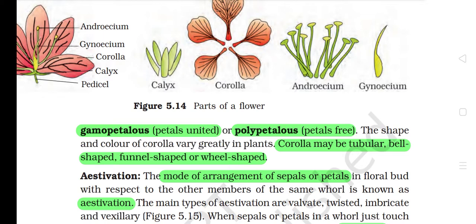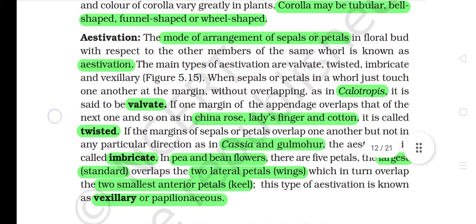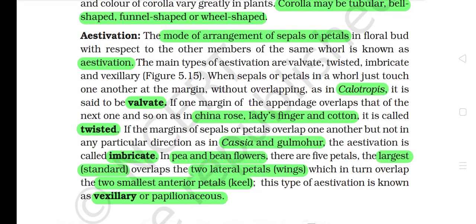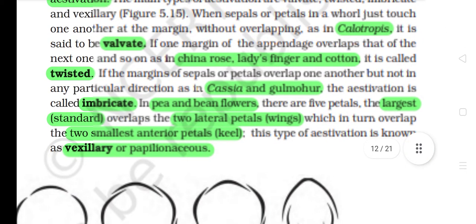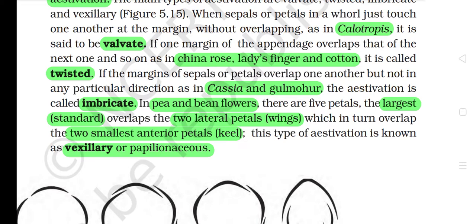5.5.1.3 Aestivation. The mode of arrangement of sepals or petals in a floral bud with respect to the other members of the same whorl is known as aestivation. The main types of aestivation are valvate, twisted, imbricate, and vexillary. When sepals or petals in a whorl just touch one another at the margin without overlapping, as in Calotropis, it is said to be valvate. If one margin of the appendage overlaps that of the next one and so on, as in china rose, lady's finger and cotton, it is called twisted. If the margins of sepals or petals overlap one another but not in any particular direction, as in cassia and gulmohar, the aestivation is called imbricate.